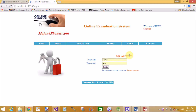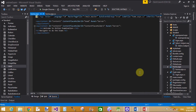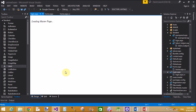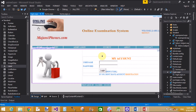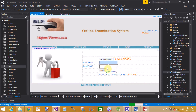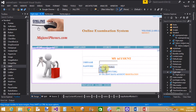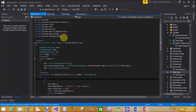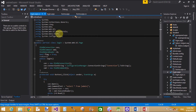Now talking about the login page — what is the functionality of the login page. Let's open the login page from the Solution Explorer. That is the design page of the login page. This login page is for the administrator. When we click on the button, the code-behind page is opened.